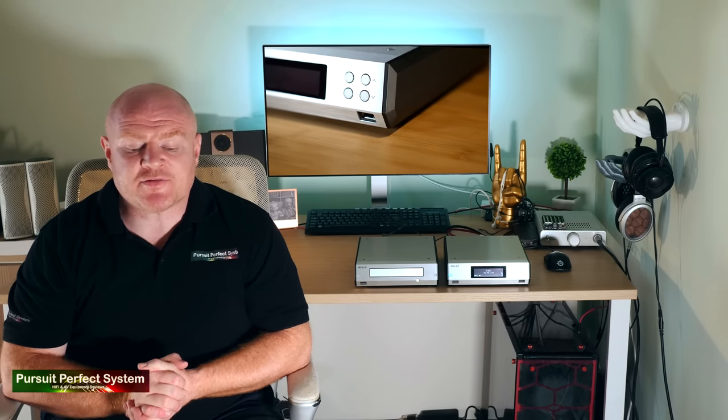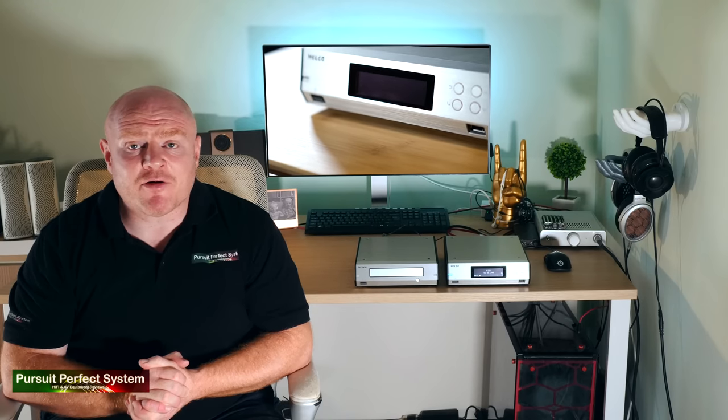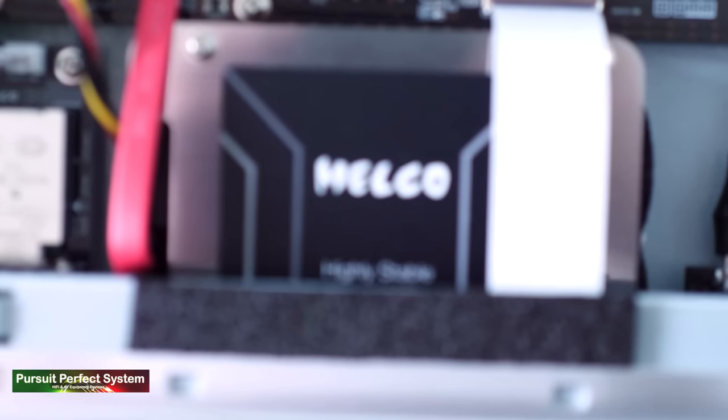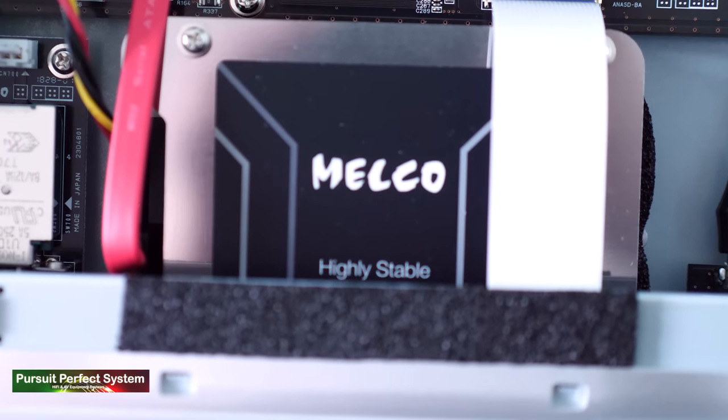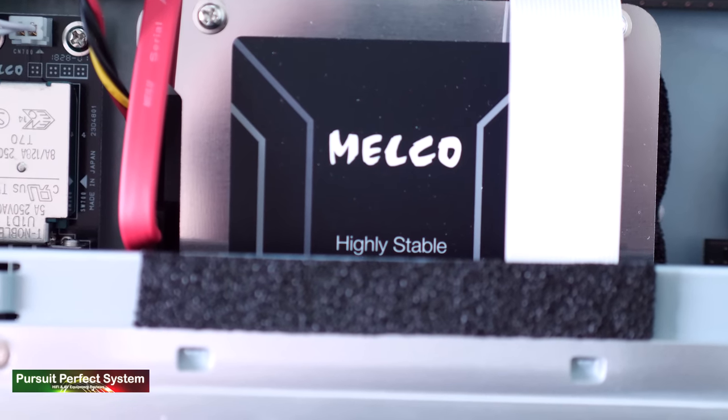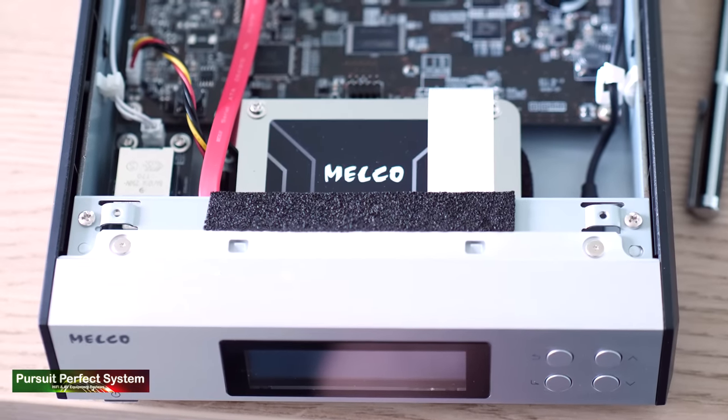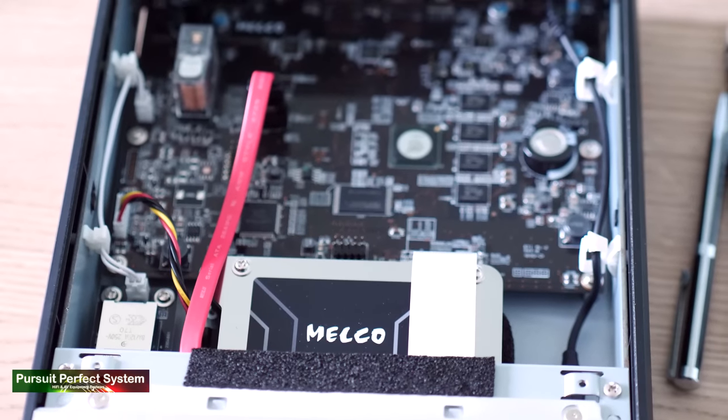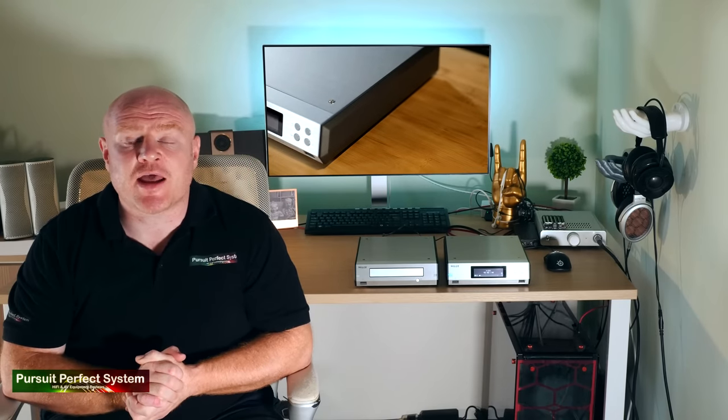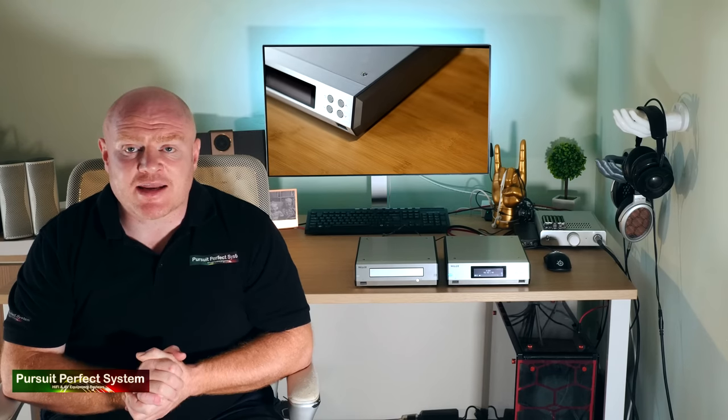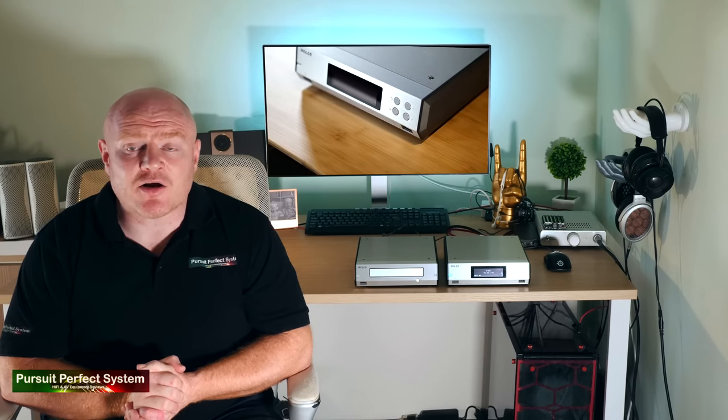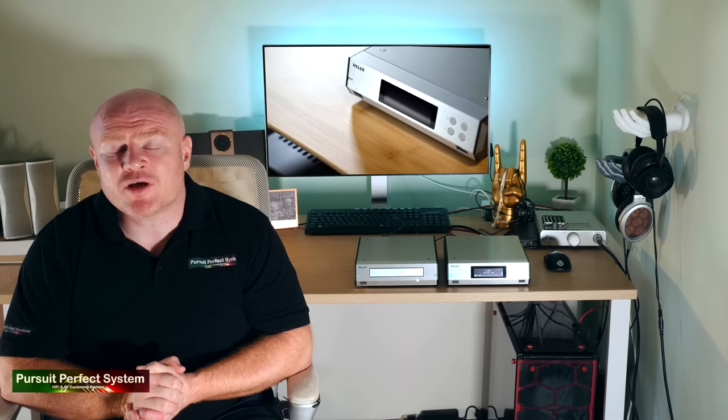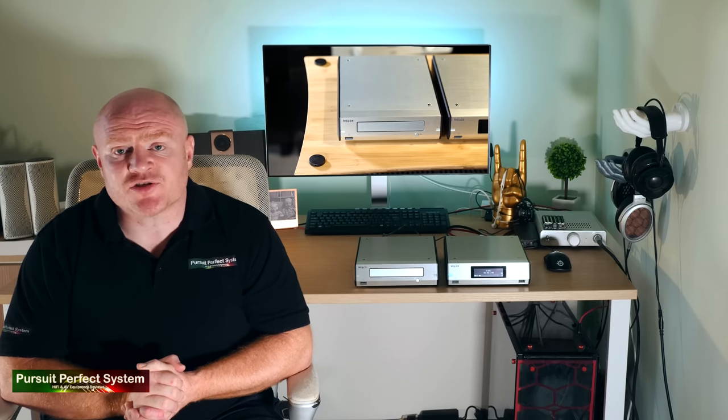Looking at the N100 specification in more detail, it has two terabytes of internal storage and the hard drive used for that storage is a mechanical type, which is quite interesting, but it's one that Melco have designed in-house and it uses their HS-S2 anti-vibration technology, which they've taken from their flagship N1Z series of products.